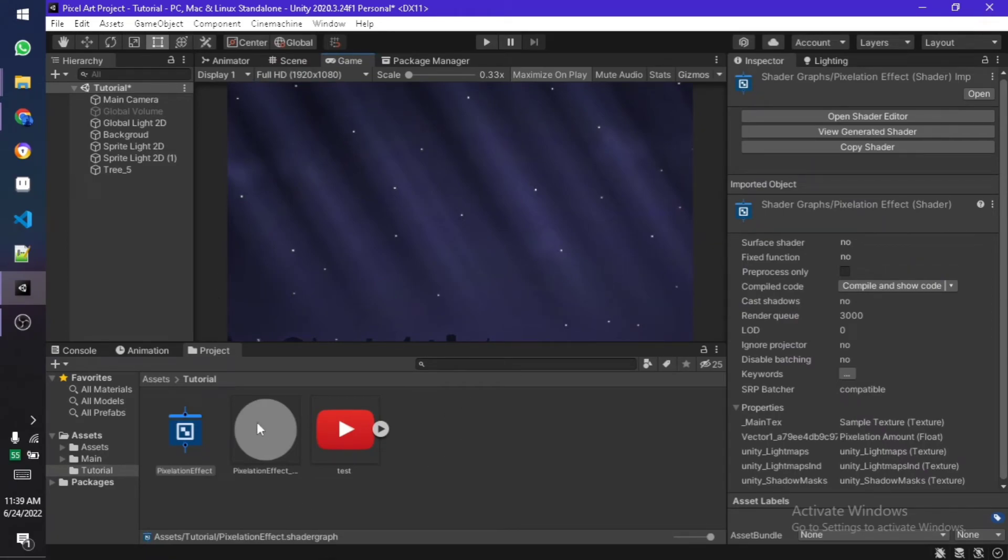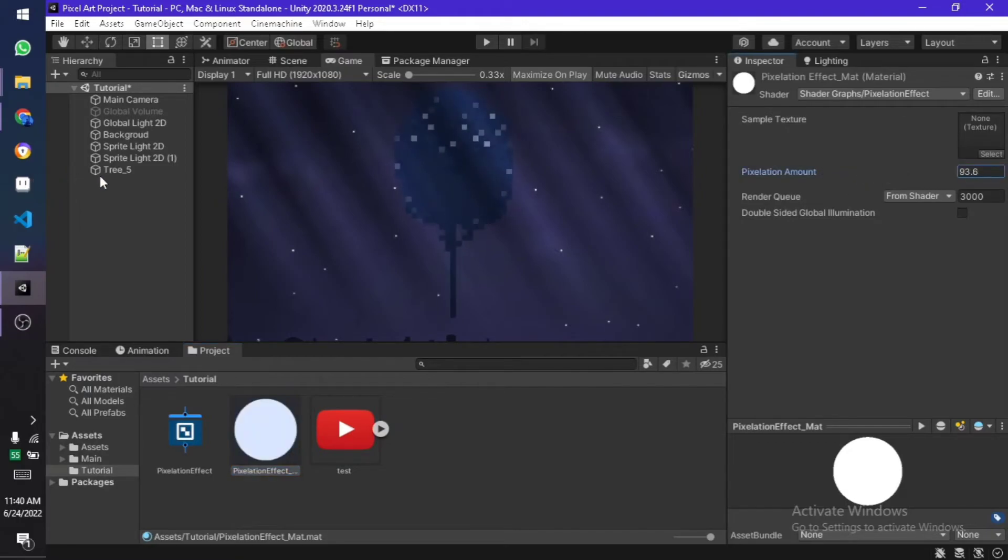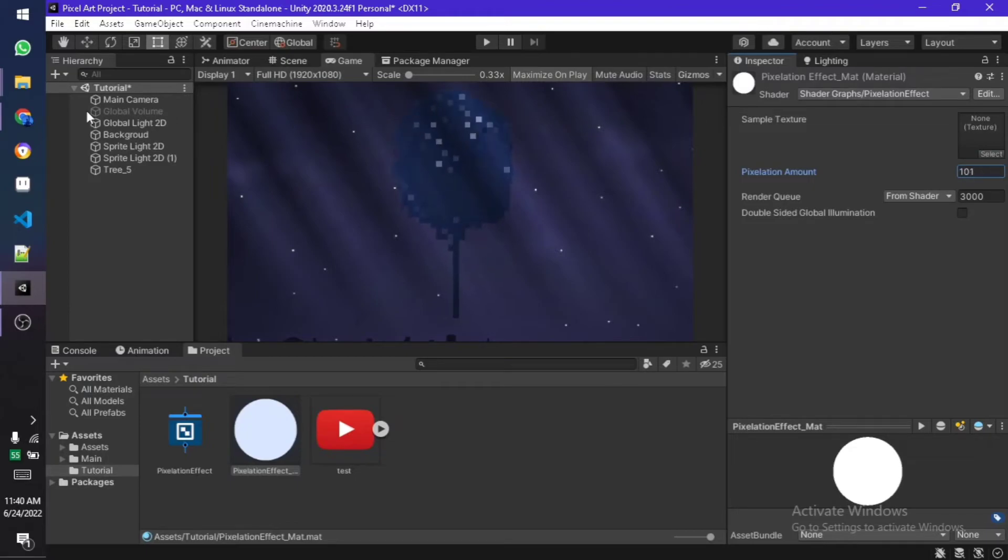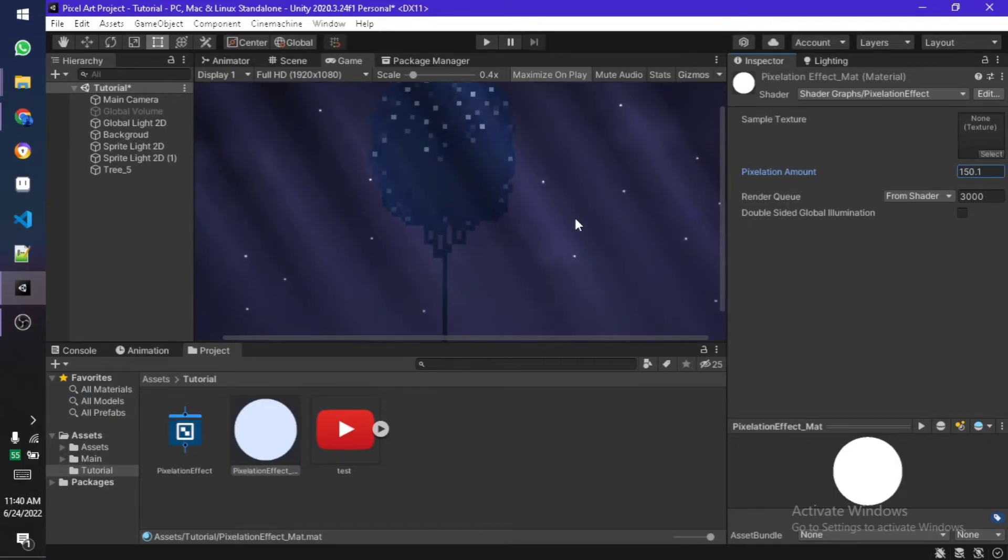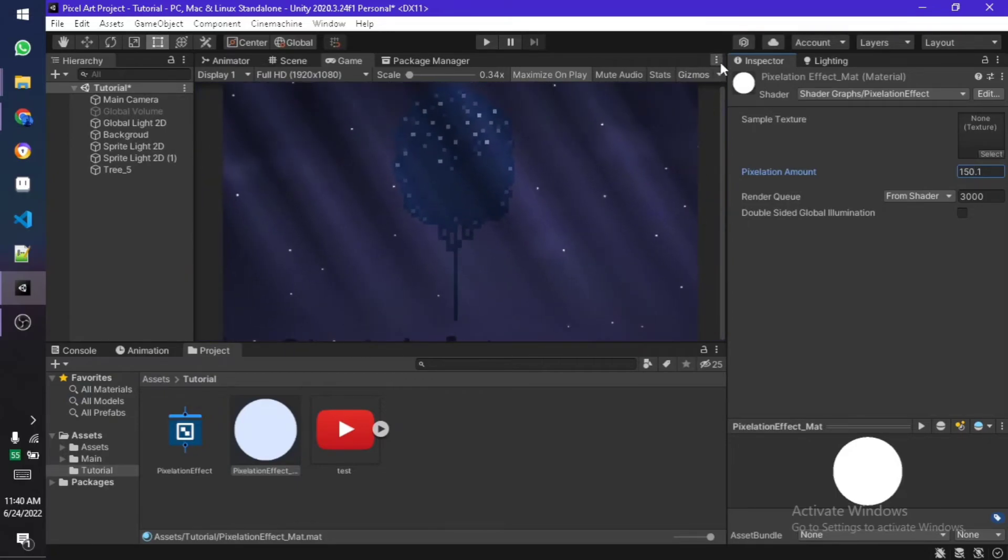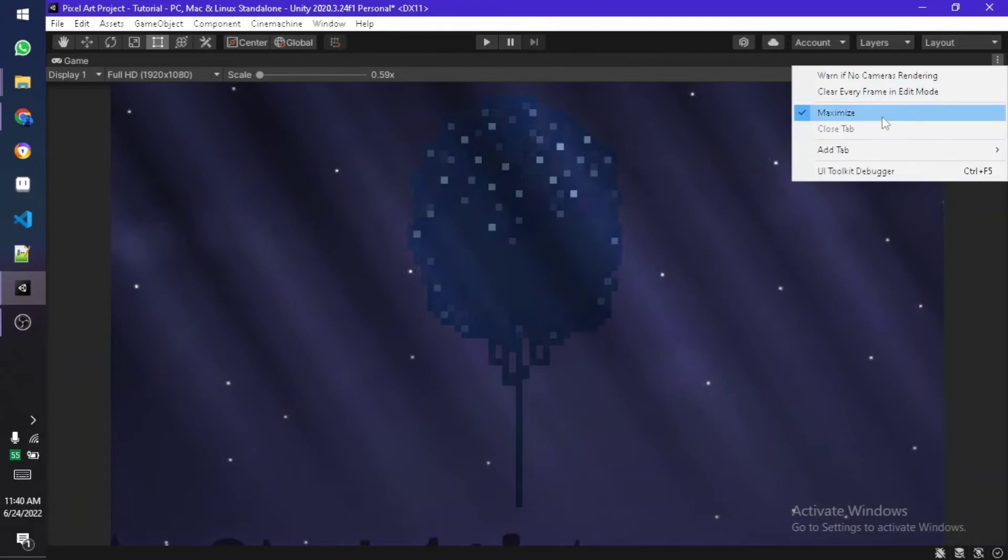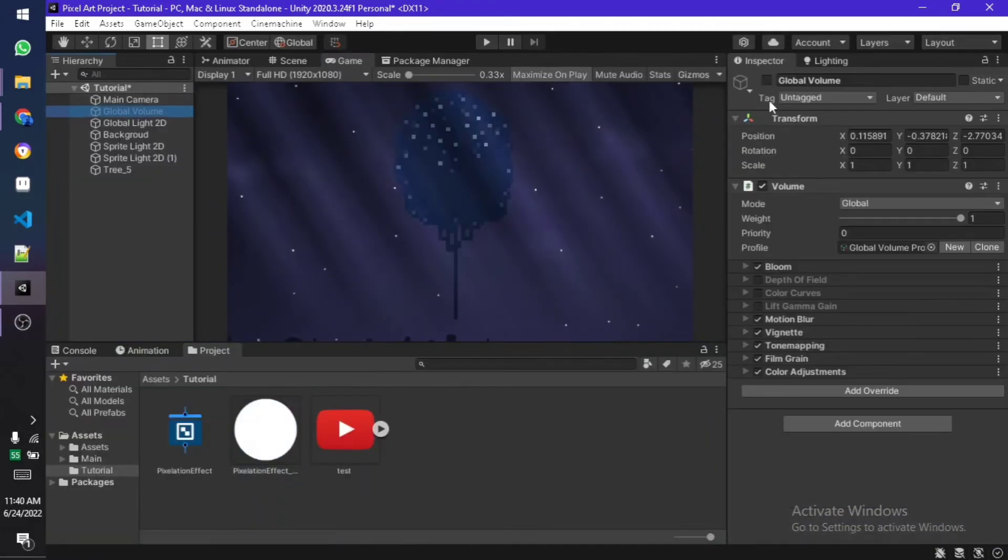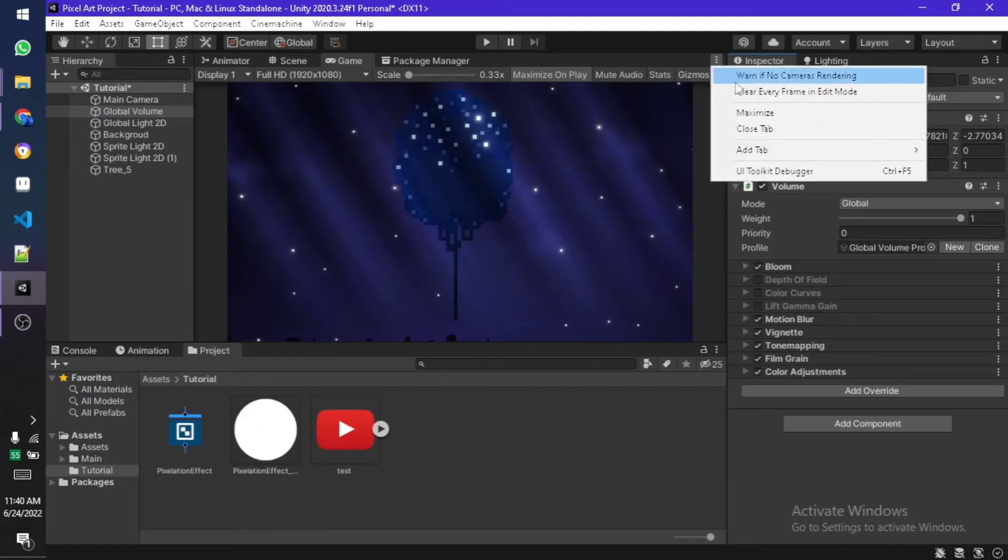Now when you select the shader you should see something like this and the main sprite is gone. When you play with the value, as you can see the sprite comes back. Now we can change the pixel dimensions of the sprite that the material is assigned to. You can create multiple materials and add them to multiple things.